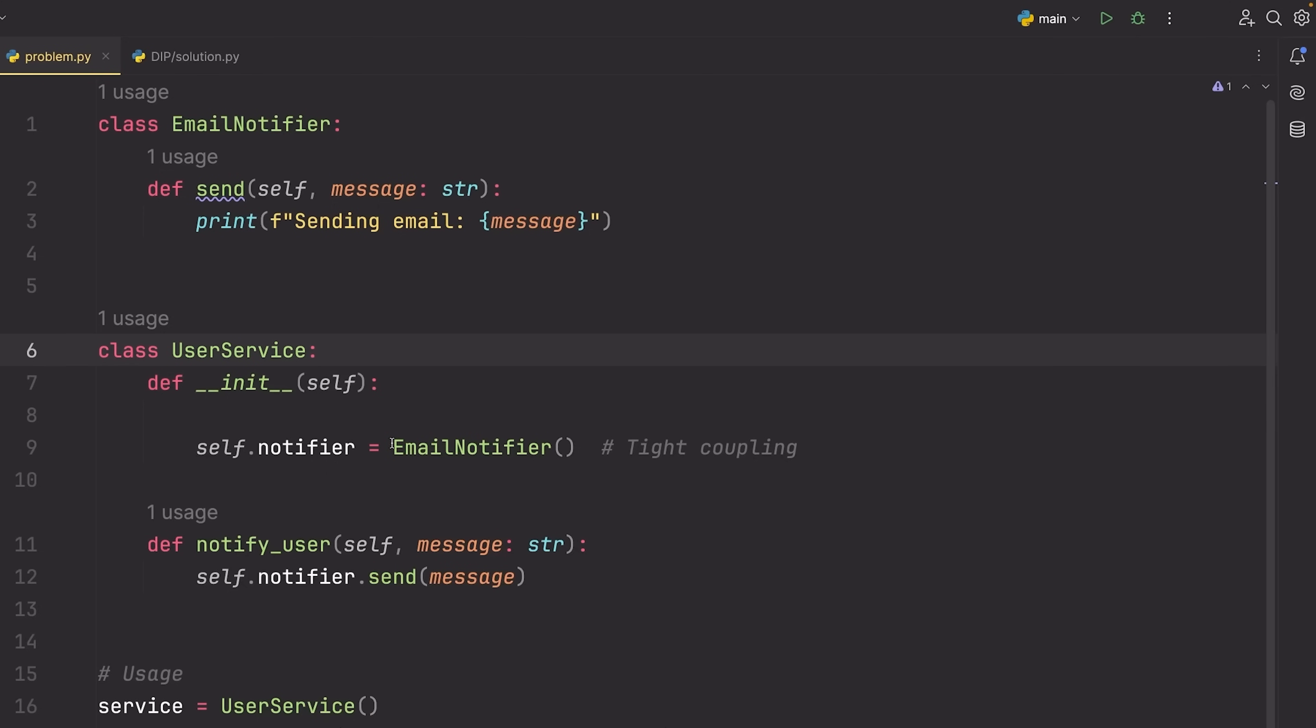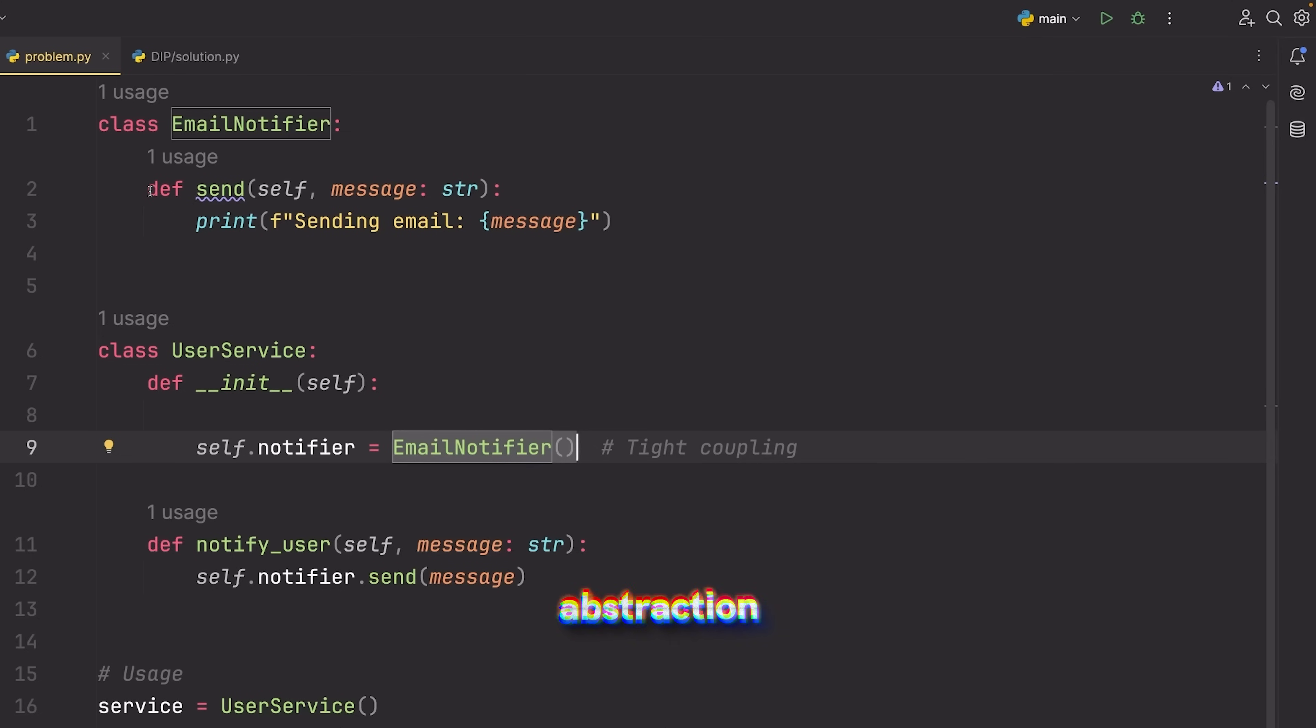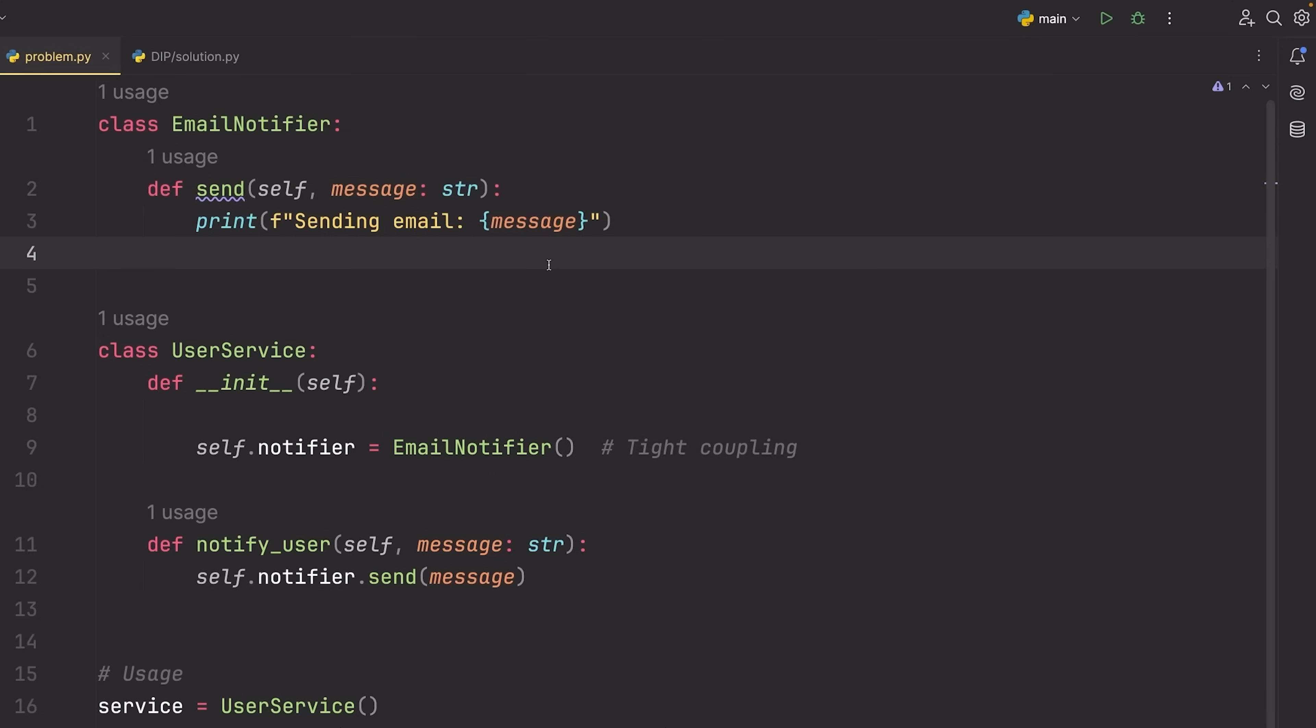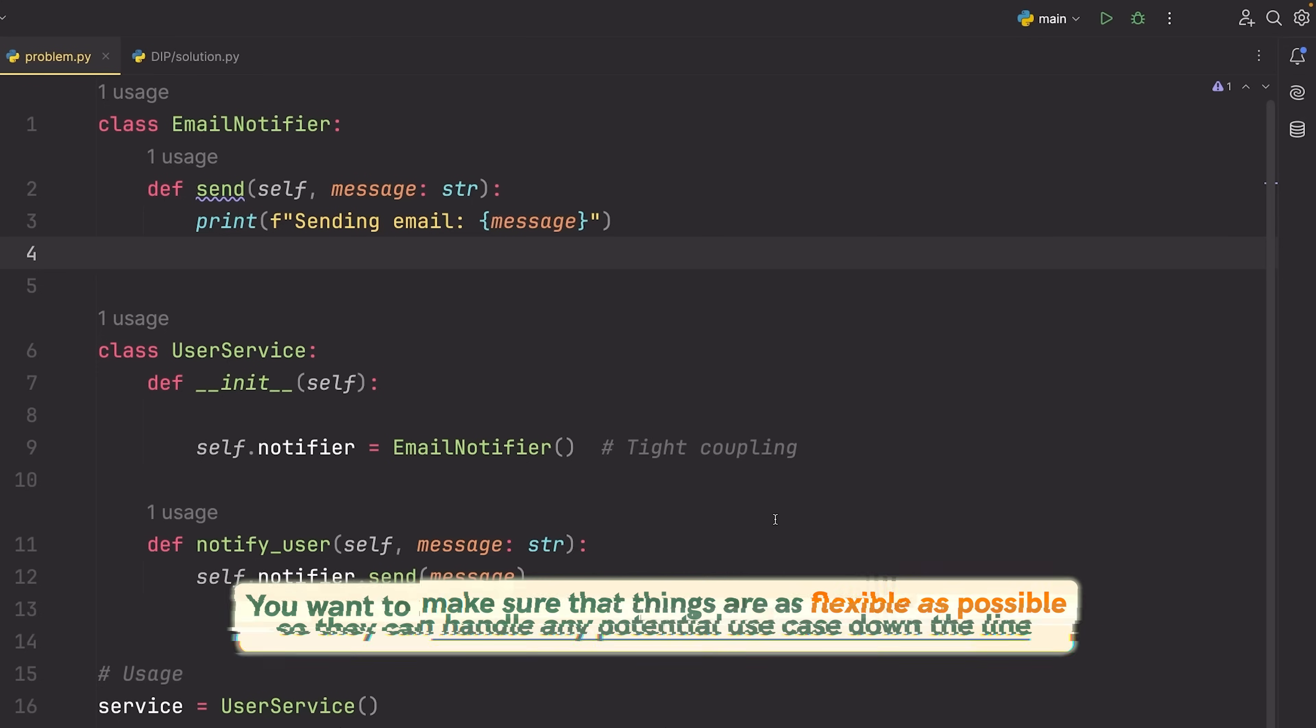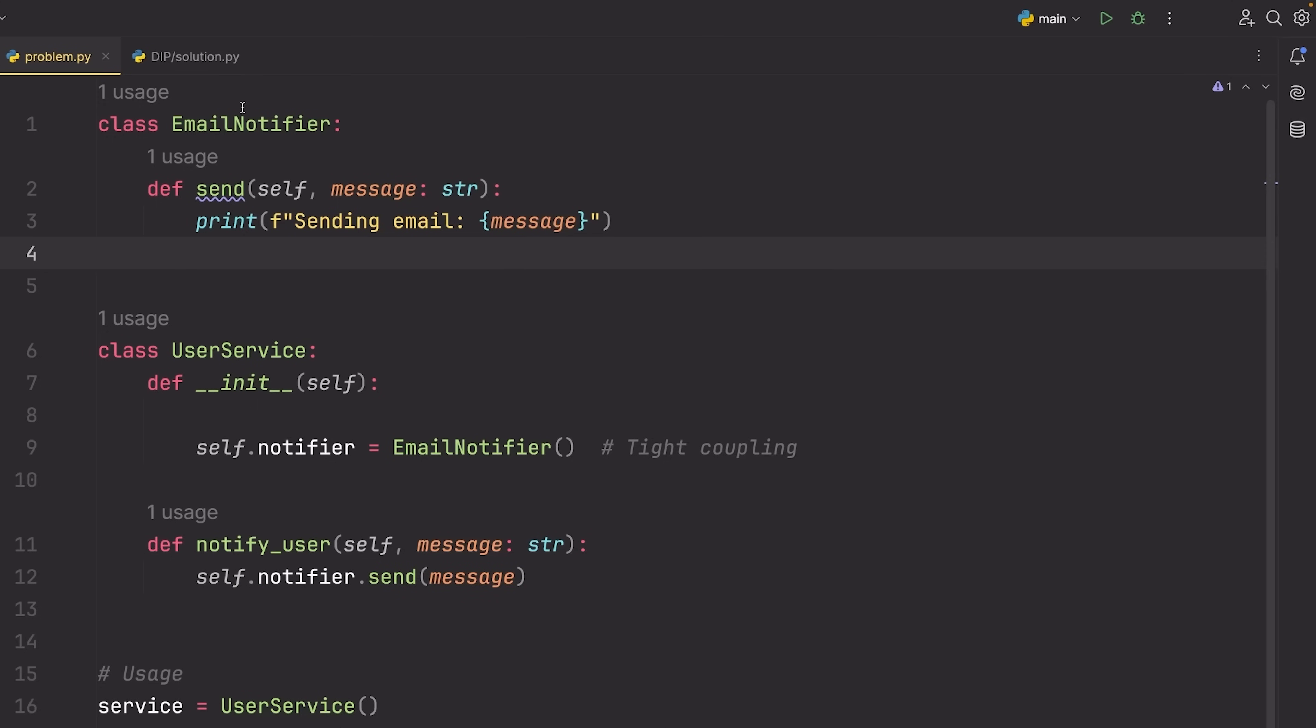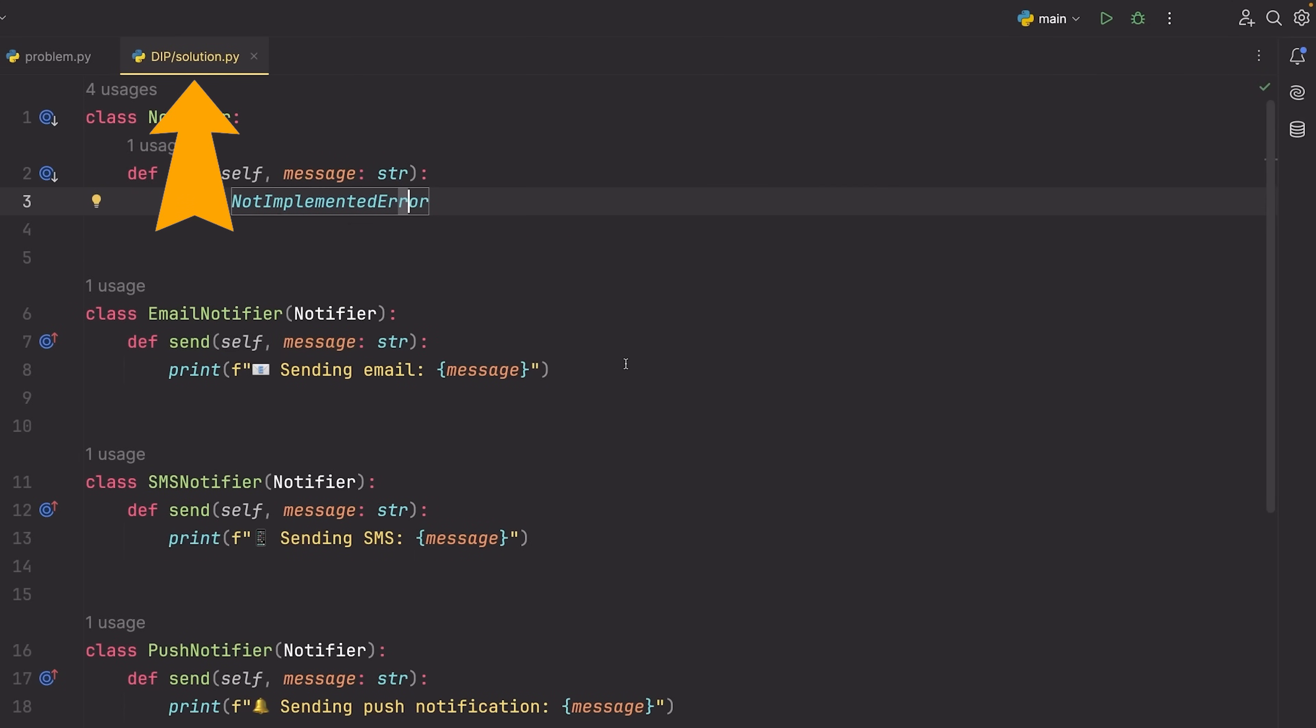Instead, rather than relying on this direct implementation of email notifier, I want to rely on something like an abstraction, something that may always include this send method but could work with any type of notification system. Again, I know it doesn't seem like a big problem now, but as the system gets larger and larger, you want to make sure that things are as flexible as possible so they can handle any potential use case down the line. So let's see what happens now if I change over to my solution.